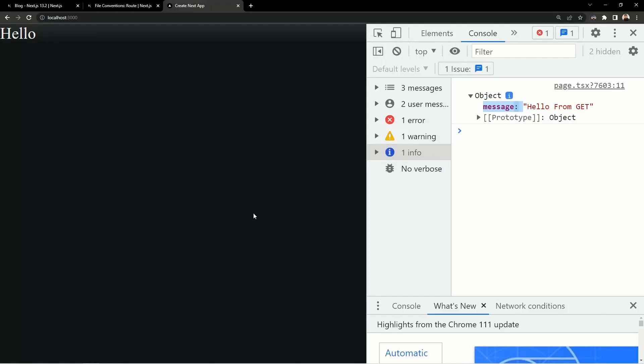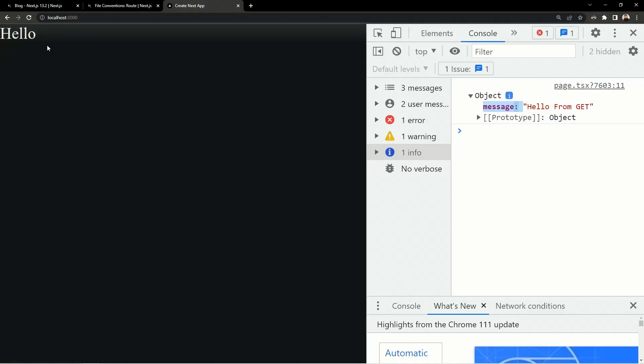This is all about defining APIs with Next.js 13.2 inside the app directory — how to define dynamic routes, slug routes, query params, HTTP methods like GET, POST, and DELETE, and how to make requests from the Next.js 13 front end. That's it for this video.